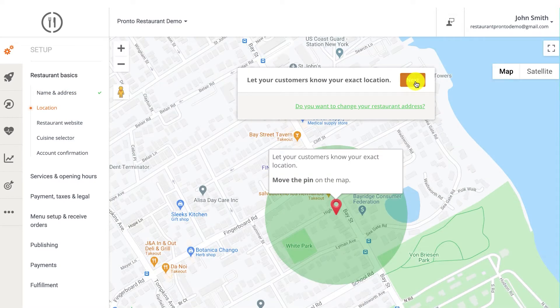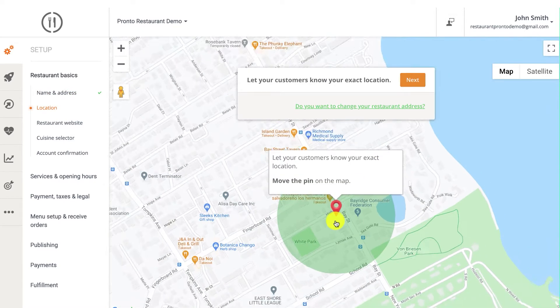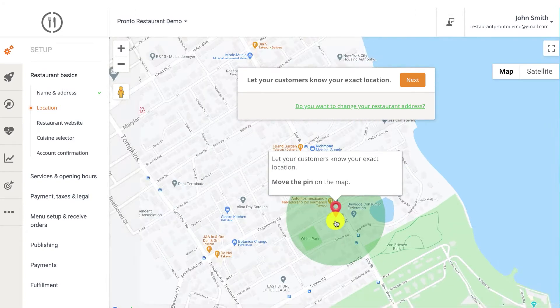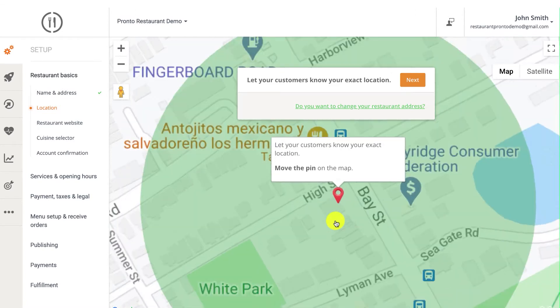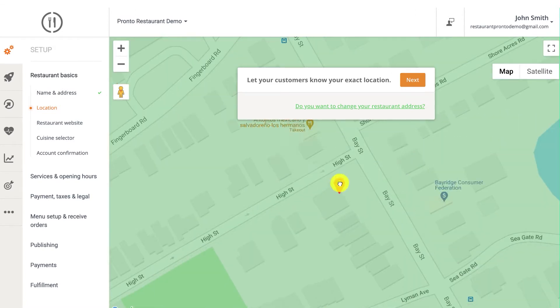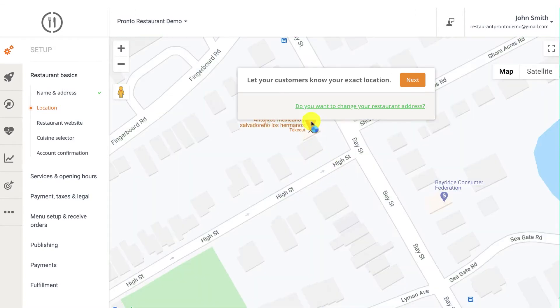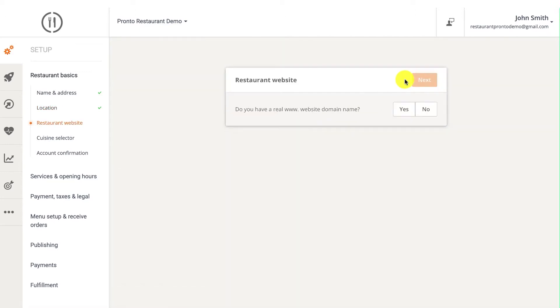Second, move the pin to the exact physical location of the restaurant. If the restaurant has a website, then click yes. Otherwise, select no. Don't worry if you don't have a restaurant online presence yet. We'll show you how to create a restaurant website a bit later on.